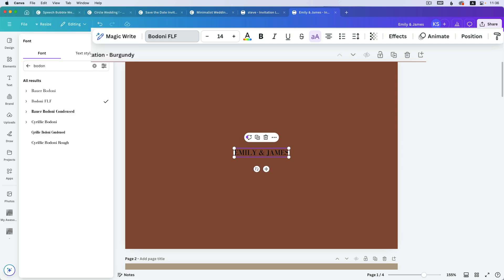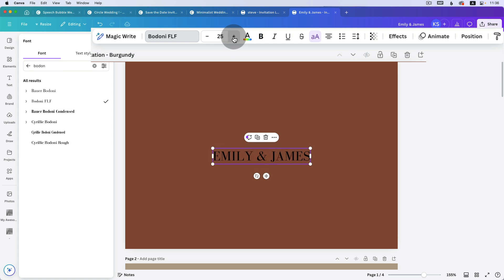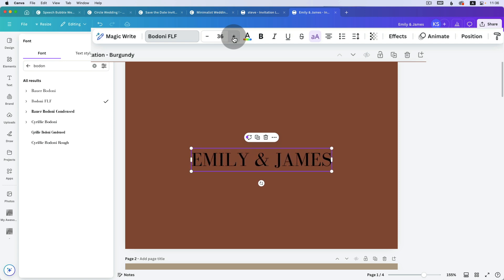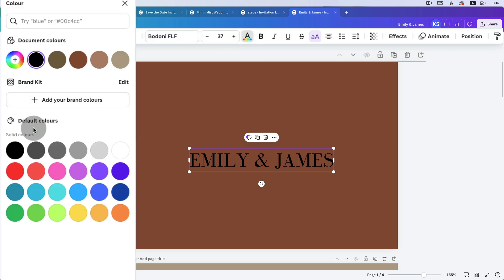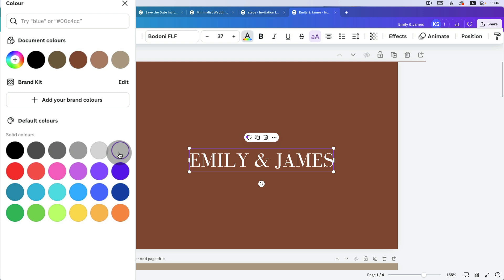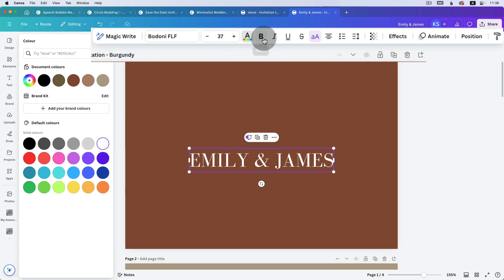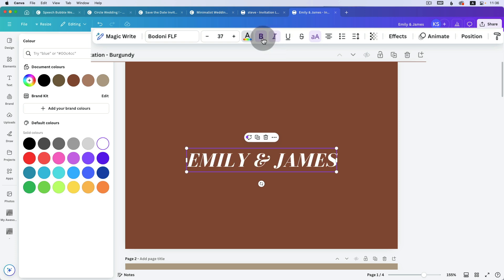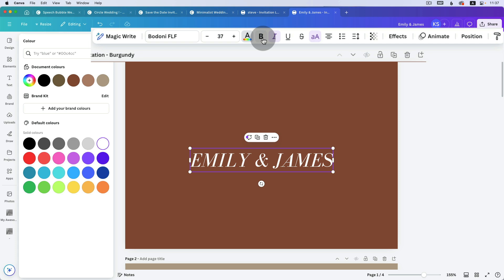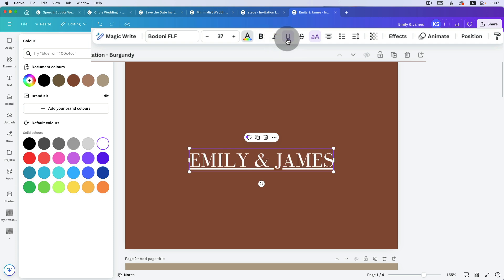To make it bigger you click the plus and it grows. To change the color, go over here and I'd like to make it white — beautiful. If you wanted, you could make it bold — that's also a nice style — or italic. Remember the shortcuts: Command or Ctrl+B for bold, Command or Ctrl+I for italic, Command or Ctrl+U for underline.